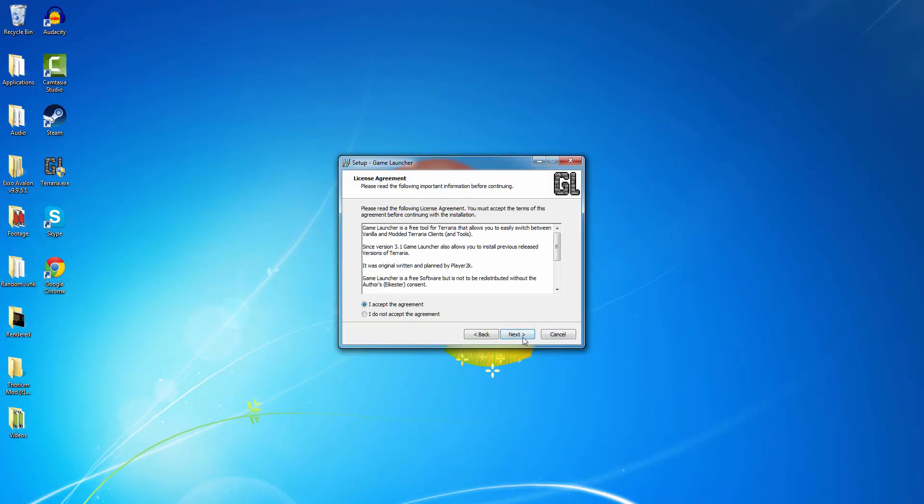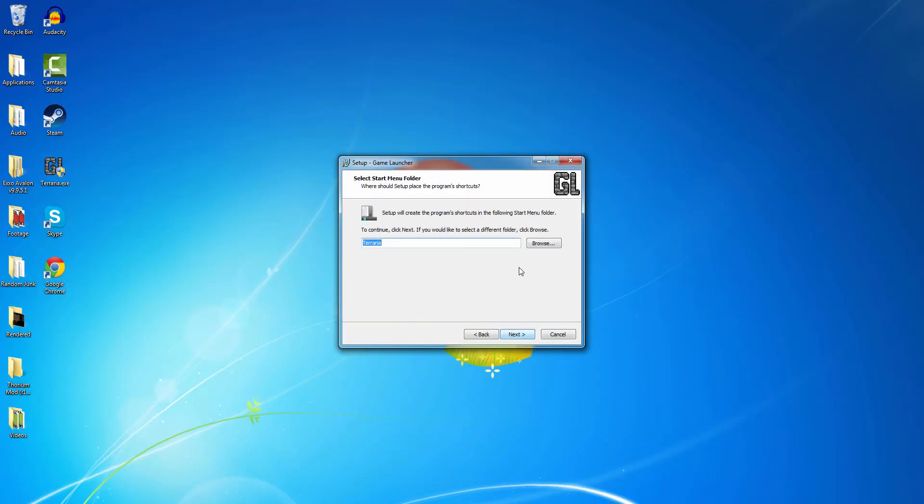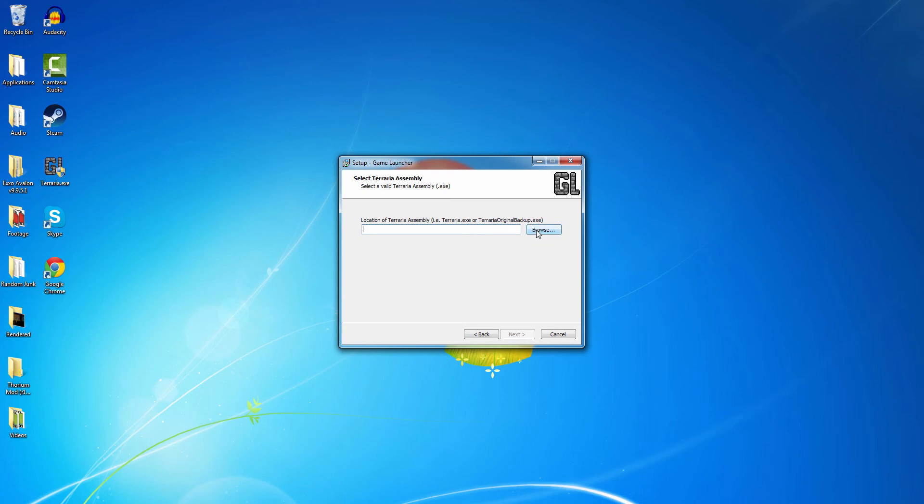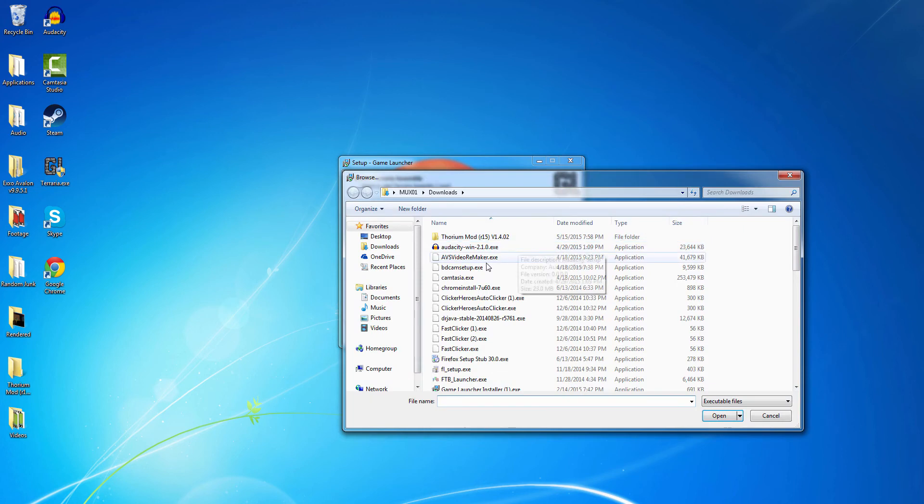Click accept agreement, next. Next. And then for this, you can either follow me by clicking browse.